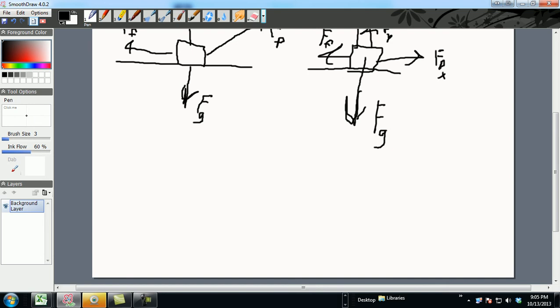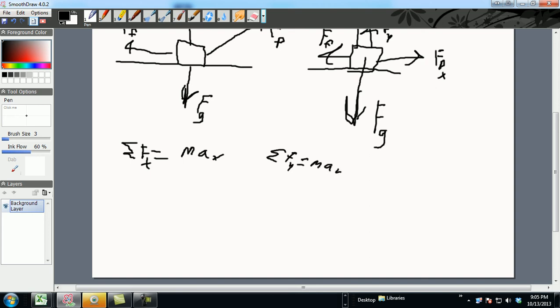So the next thing we're going to do is come down here and sigma FX, and you know that has to equal MA_X. Then you know over here you have sigma FY equals MA_Y.